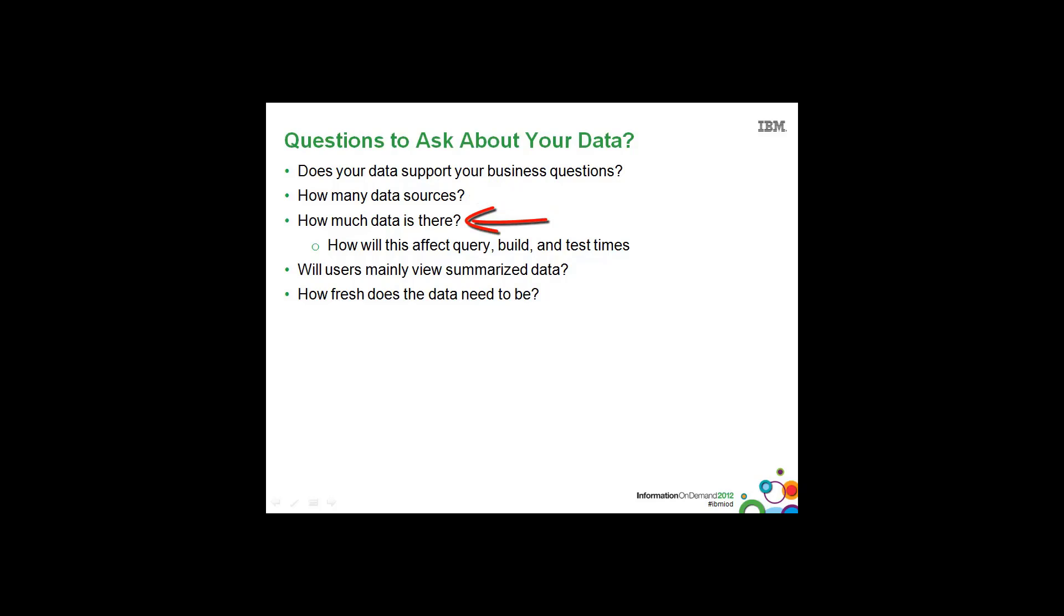How much data is there? Will you be using anything to optimize accessing these large data volumes? For instance, some form of materialization, or building aggregate tables, or partitioning your data? And how will this data volume affect your queries in general, build times, and test times?